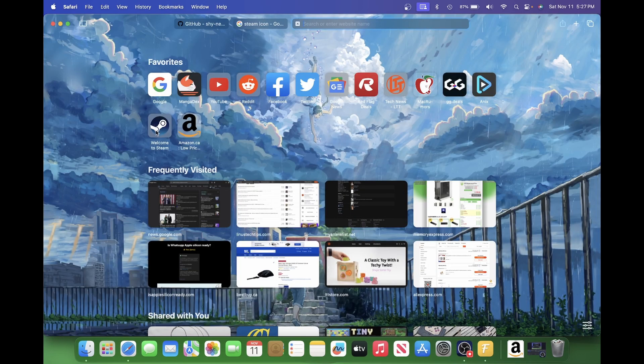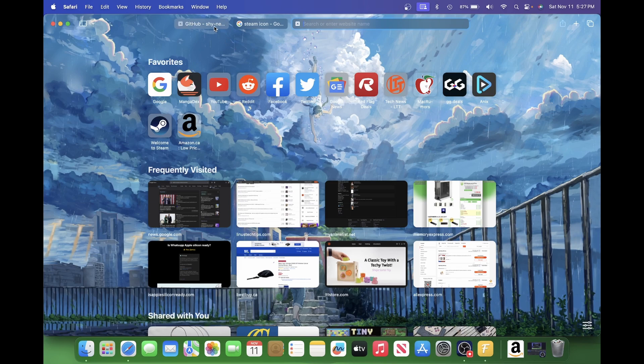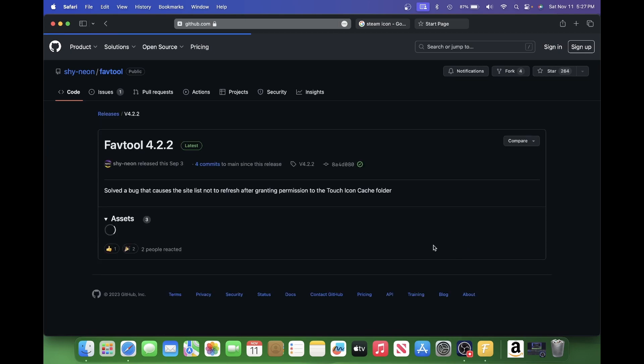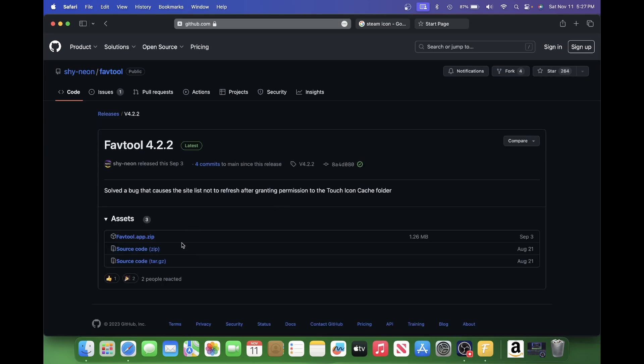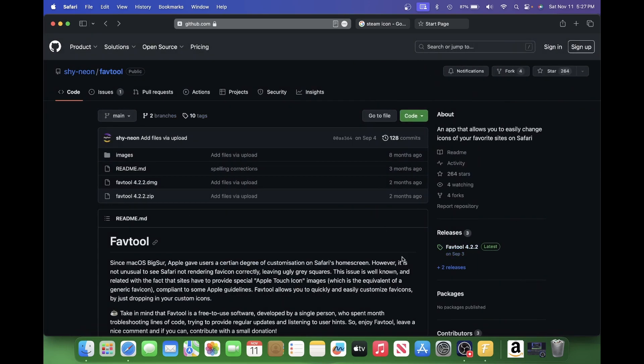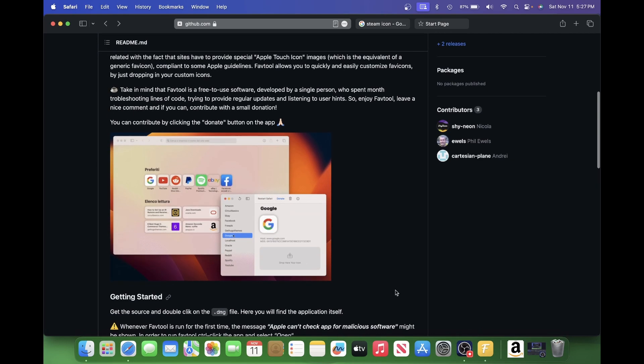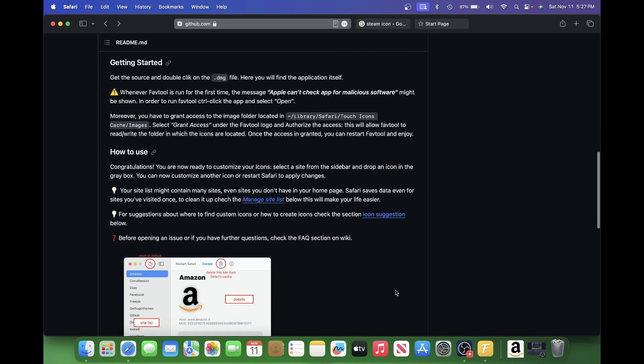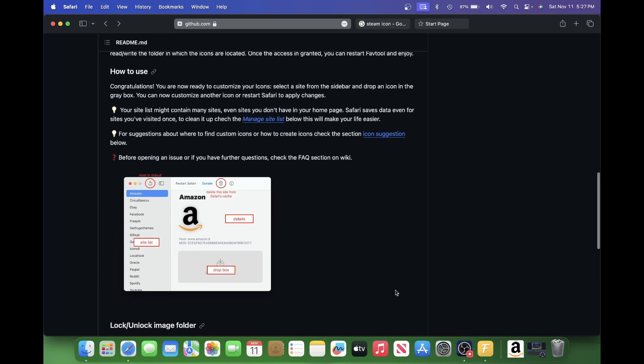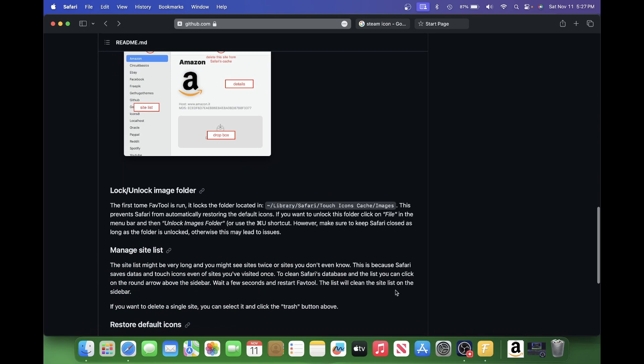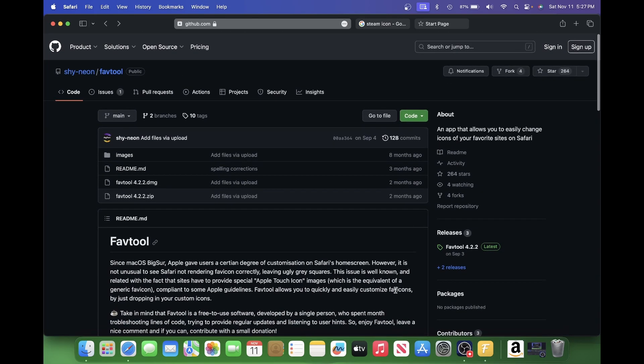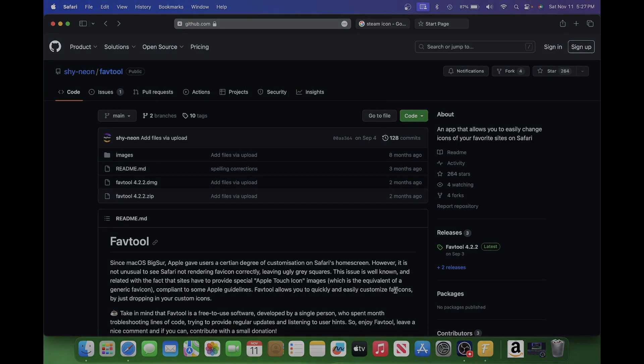So that's how it works. I will put the link for this GitHub page in the description below. You can download it from the latest release. Looks like it's version 4.2.2. You can download it from here. And it will take away those ugly text icons. Hope this tutorial helps you out. And thanks for watching.